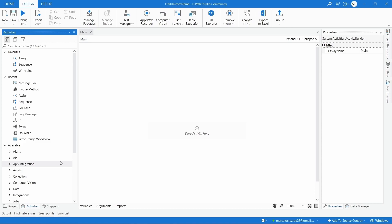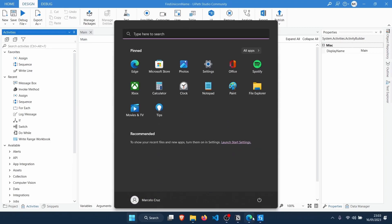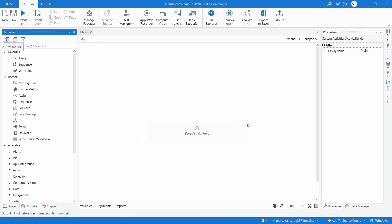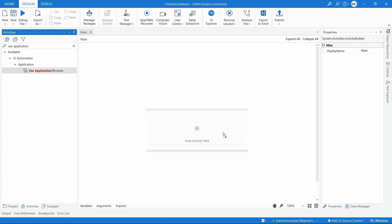Let's think about the robot we want to develop. It should first open the browser on this web page. To do that in UiPath, we will use the 'Use Application/Browser' activity. This activity allows us to open, close, and use applications or browsers that we want to automate — it works both for browsers and applications.